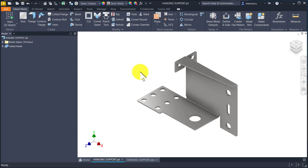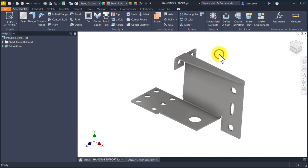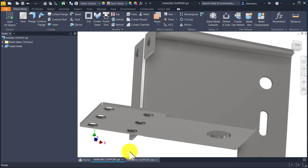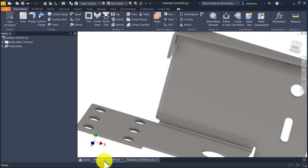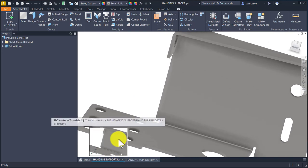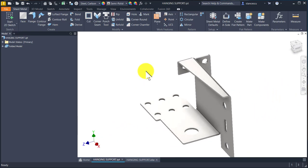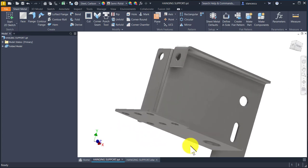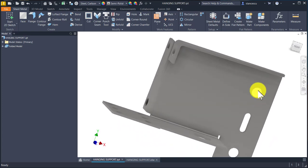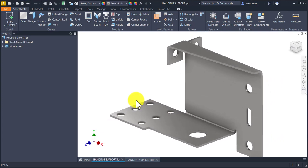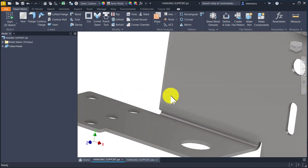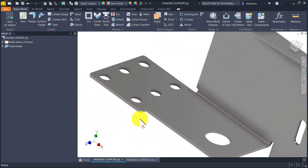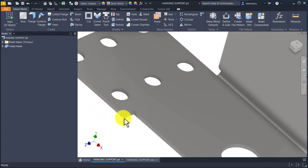Hi my friends, today we model this sheet metal part which has a name 'hanging support'. It has, as usual, bends and cuts and some rounded corners or fillets like this.